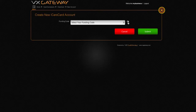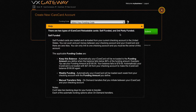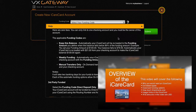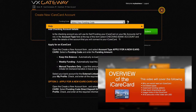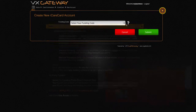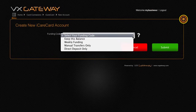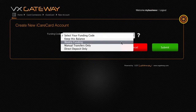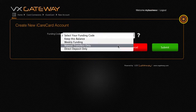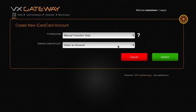Select your preferred funding option. Click the question mark for more information or watch this video. If you selected one of the self-funded options — either Keep This Balance, Weekly Funding, or Manual Transfers Only —